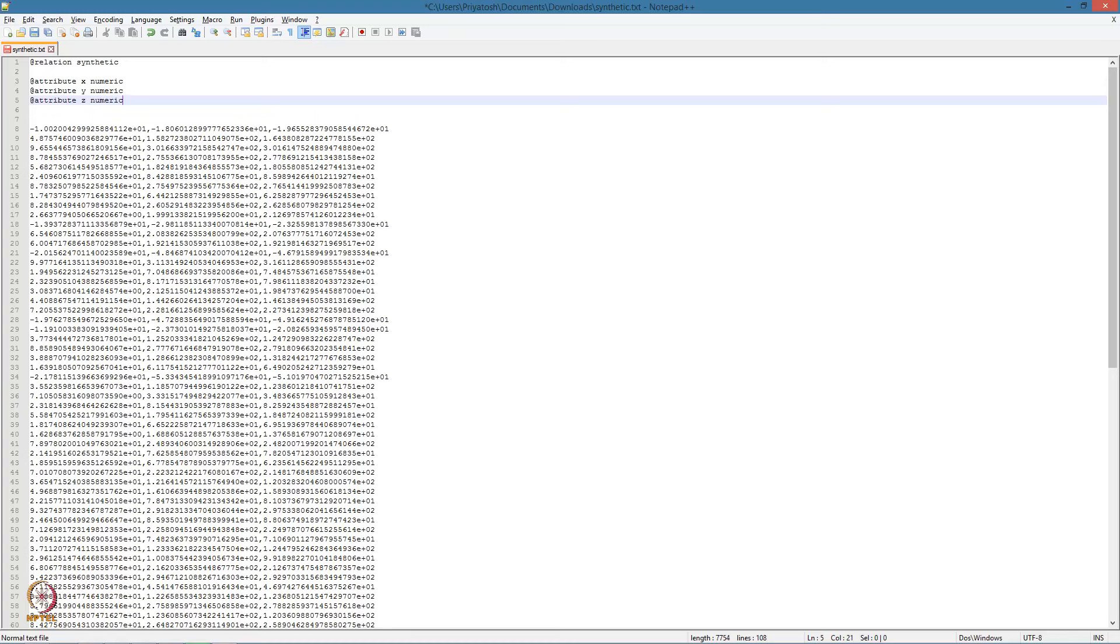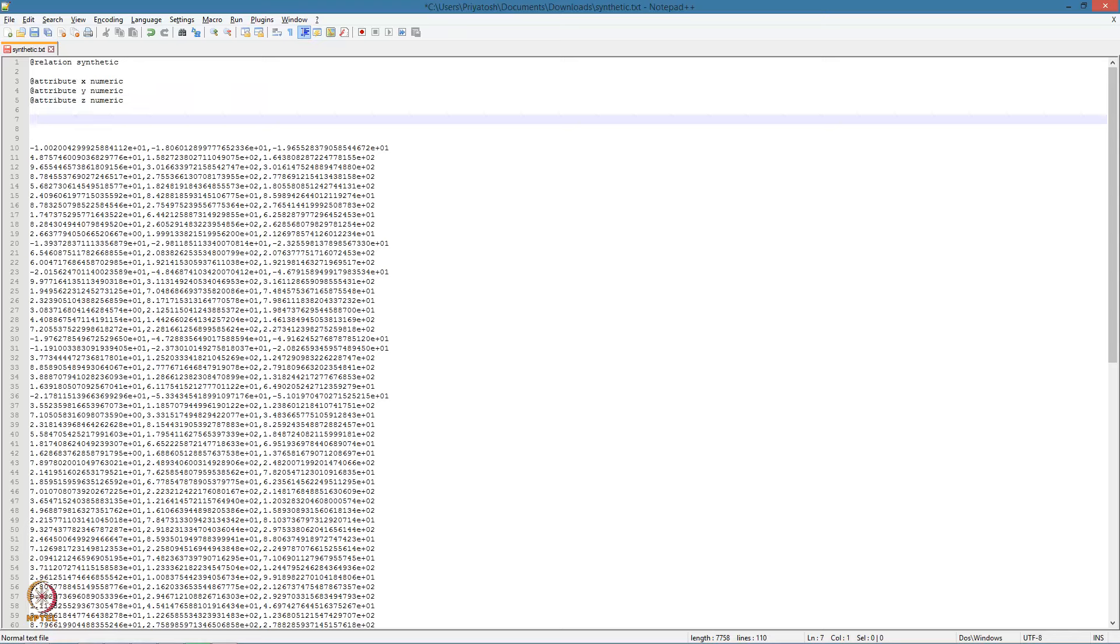We have used x, y and z as the names of the three columns and specified the data type as numeric. There are other data types which we will be seeing a little later, such as nominal and string data type. The final piece that has to be provided is the data, which we have already listed. Add data specifies the start of the data.